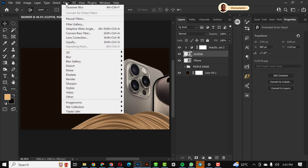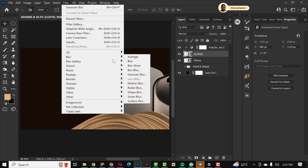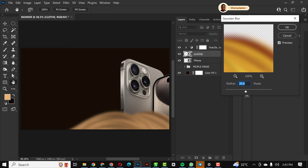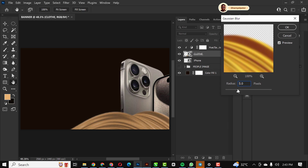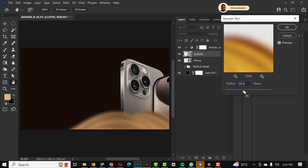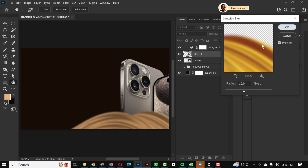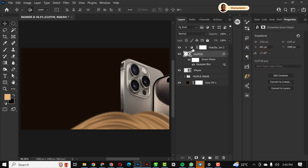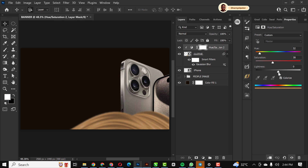Select the cloth layer and go to Filter, then Blur, then Spin Blur, and apply some blur to it to create a nice subtle effect for the cloth. Not too much — you don't want to go overboard. Click OK, then play with the settings a bit.